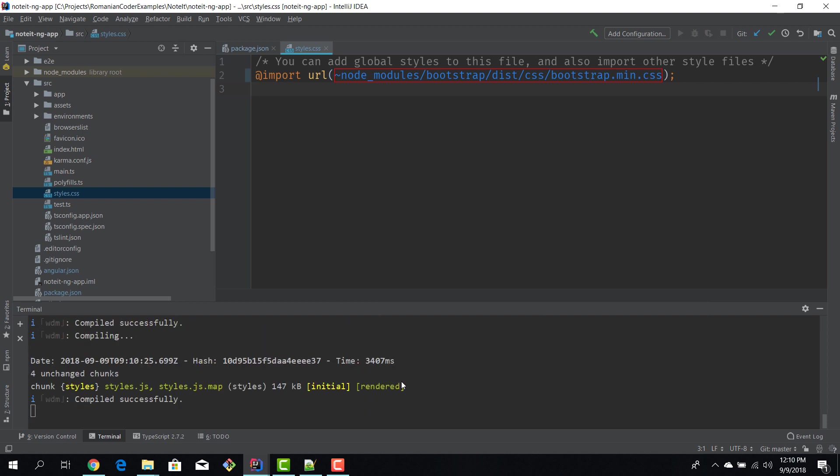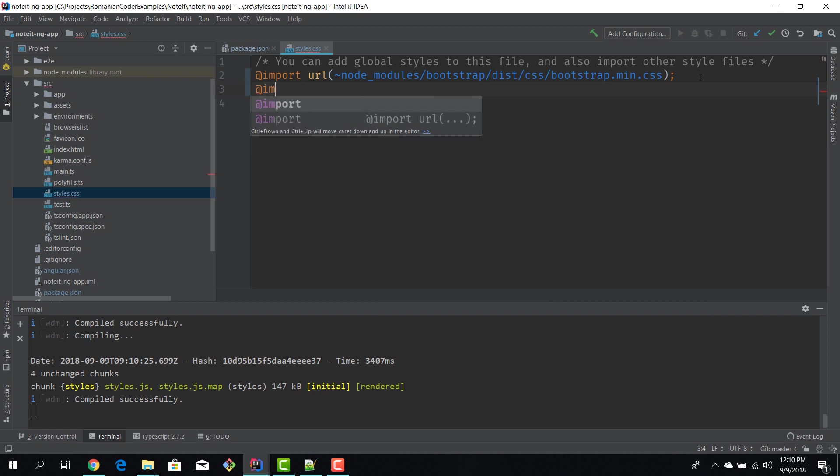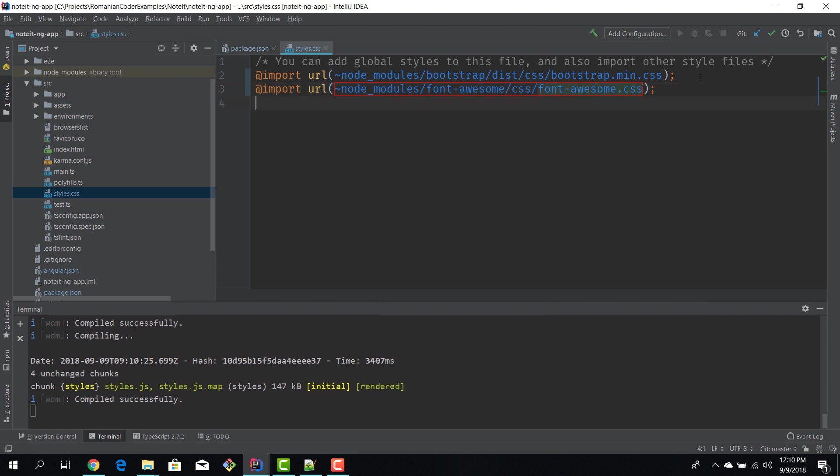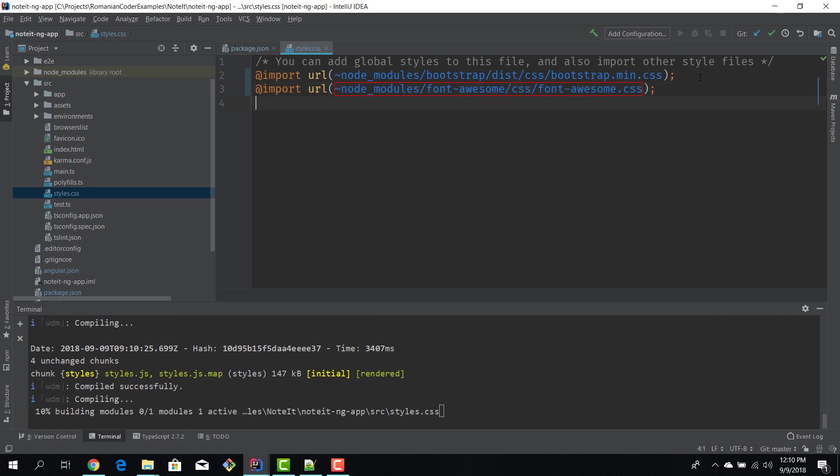Let's see if our application compiles correctly. And now we can also add Font Awesome: node_modules/font-awesome, I think it's css/font-awesome.css.